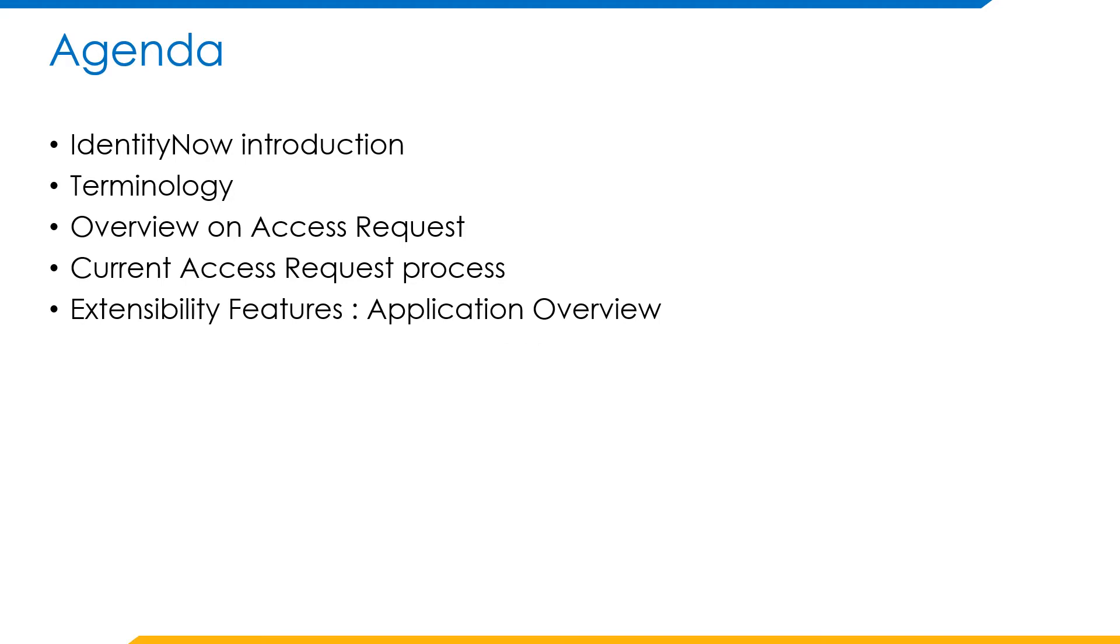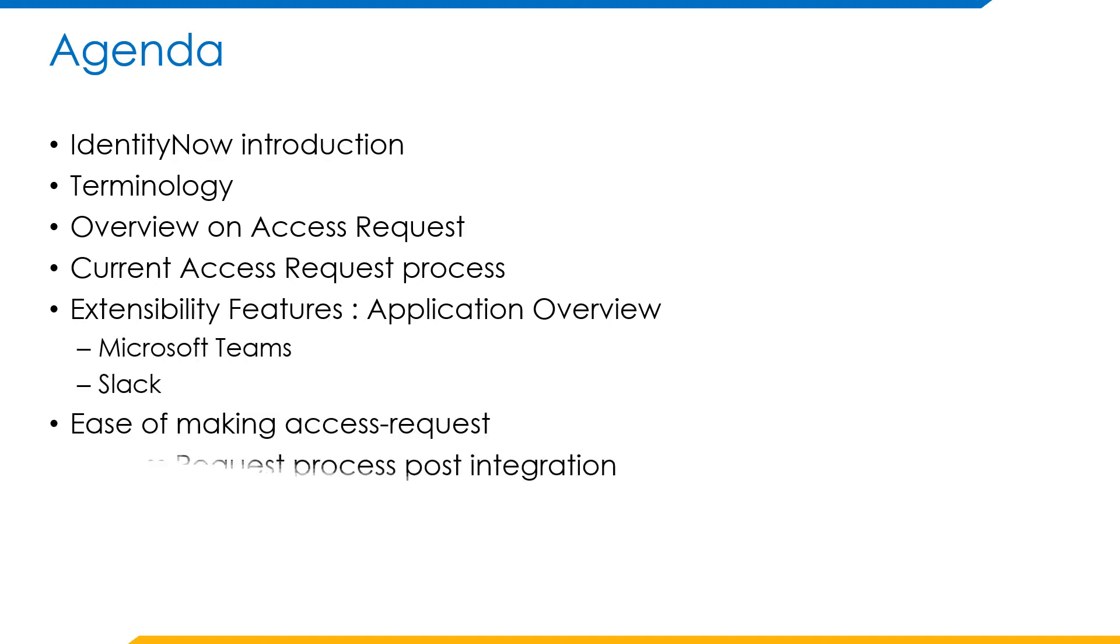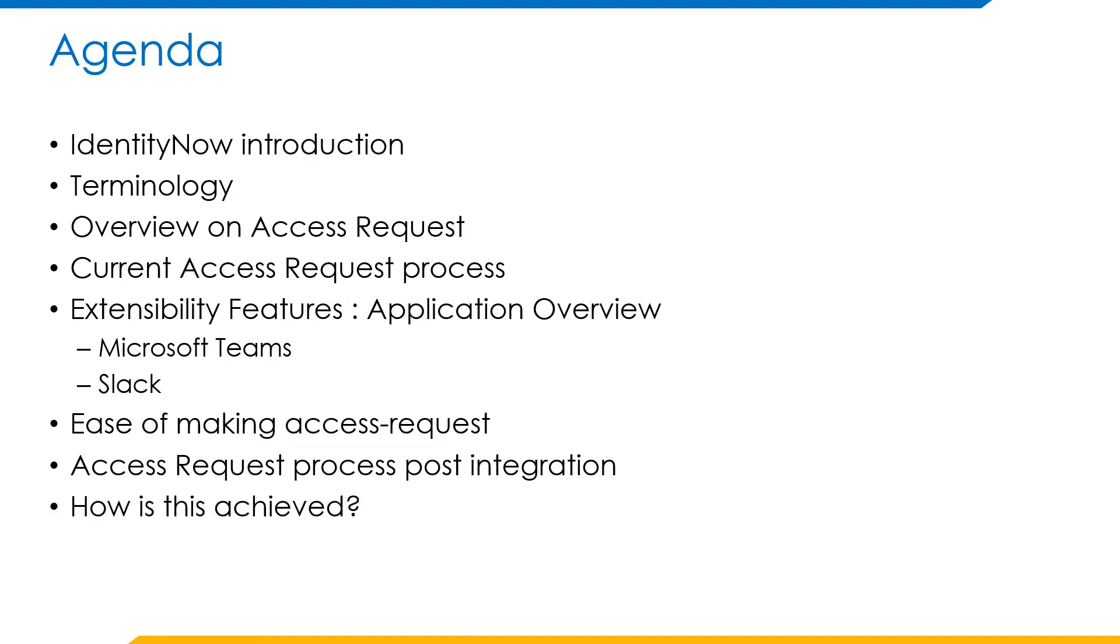The extensibility features—what are they and for which applications are we going to integrate them. How would these benefit making access requests and how the access request process would look post integration. How exactly is this achieved technically and some benefits derived out of this integration.